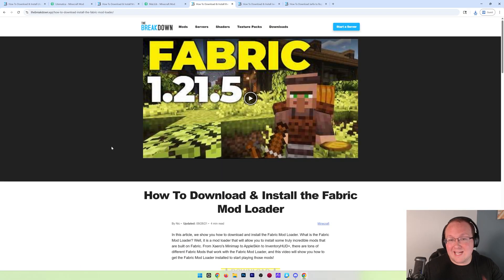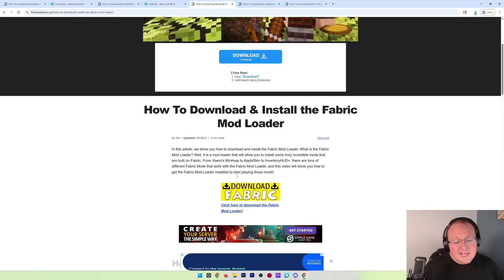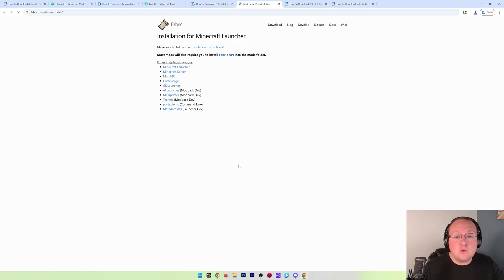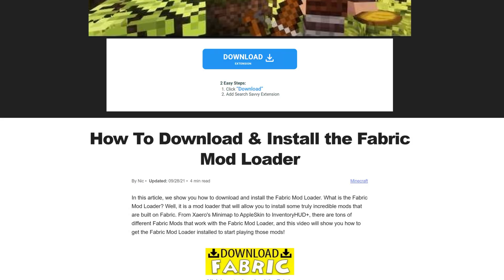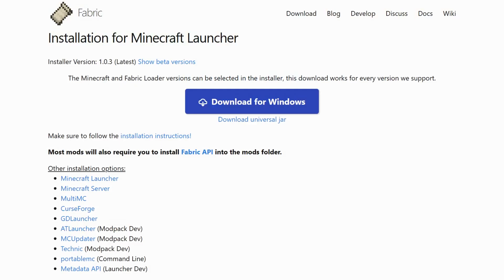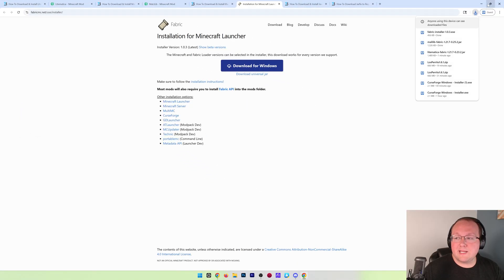There's one more thing we need to download and that's Fabric itself. The Fabric mod loader is what allows Litematica and mods like it to talk to Minecraft. Go to the description for the download link, or just Google 'Minecraft Fabric download' and download the Fabric installer. Click download for Windows, then click save and the download will begin.